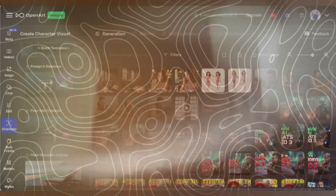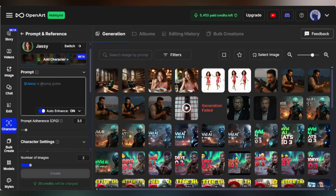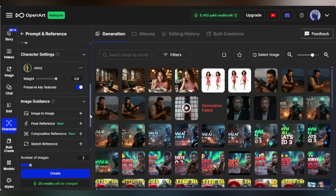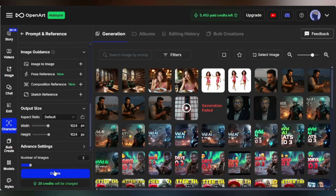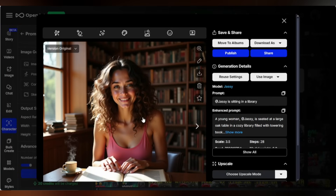Want to create a custom scene? Click on Prompt plus Reference. Just type a prompt — for example, Jassy sitting in a library. You can enhance the prompt, though it's optional. Set Preserve Key Features on for consistency, adjust size and image count, and hit Create. Wow, the quality is outstanding. Your character looks exactly the same, just in a new setting — beautiful detail and perfectly consistent.